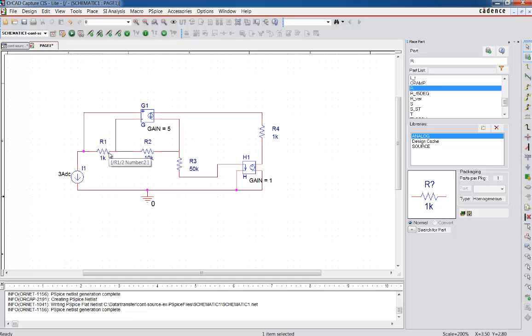So that brings us to the end. In this particular video, we covered control sources, all four kinds, and how you put it in the circuit, how you do the simulation. And thanks for listening. And look forward to our next conversation.